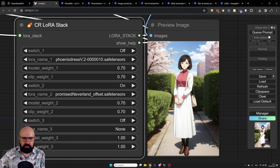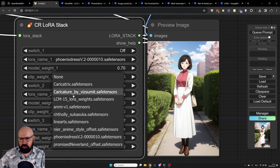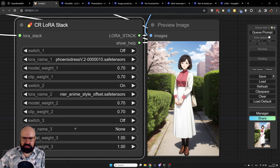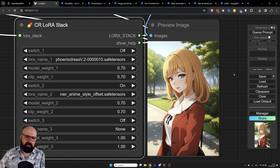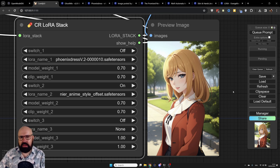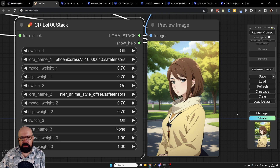Let's switch this to the Nier Automata anime style we saw before. As you can see, we get a different style — looks a little different in the nose and expression. You can actually get some very nice results with that. Here's another example showing how beautiful the results are.